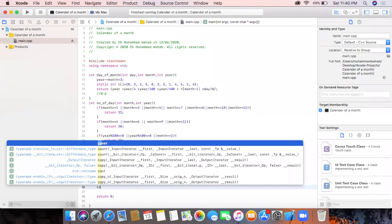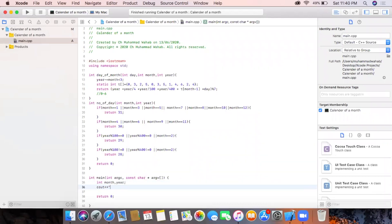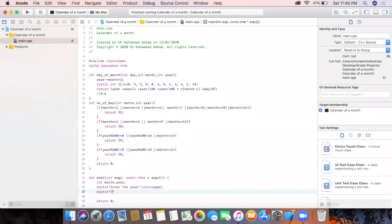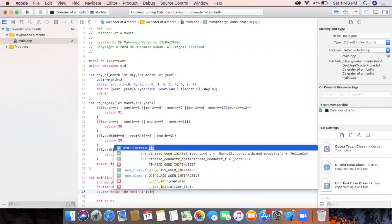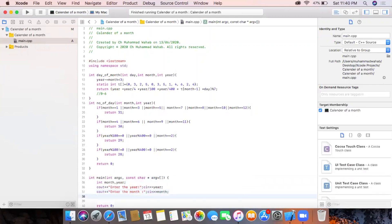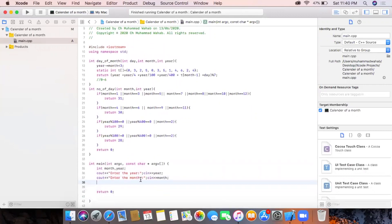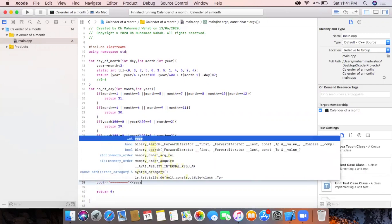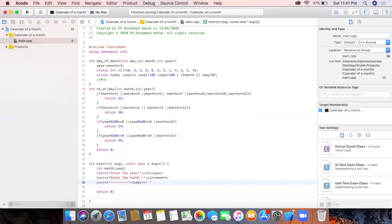First we declare some variables to allow the user to enter input. We use a statement to let the user enter the year, and the same for the month. After taking input from the user we display the year and month which were entered.